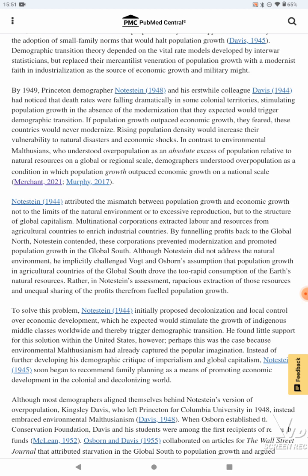By 1949, Princeton demographer Notestein and his erstwhile colleague Davis had noticed that death rates were falling dramatically in some colonial territories, stimulating population growth in the absence of the modernization they expected would trigger demographic transition. If population growth outpaced economic growth, they feared these countries would never modernize. Rising population density would increase their vulnerability to natural disaster and economic shocks. In contrast to environmental Malthusians who understood overpopulation as an absolute excess of population relative to natural resources on a global or regional scale, demographers understood overpopulation as a condition in which population growth outpaced economic growth on a national scale.